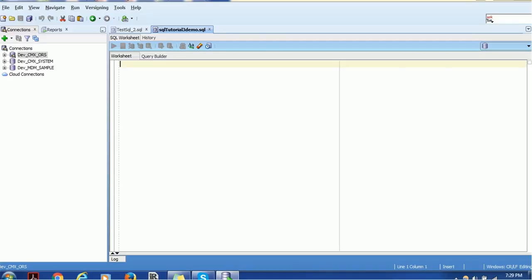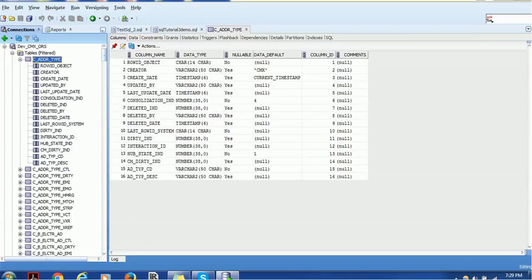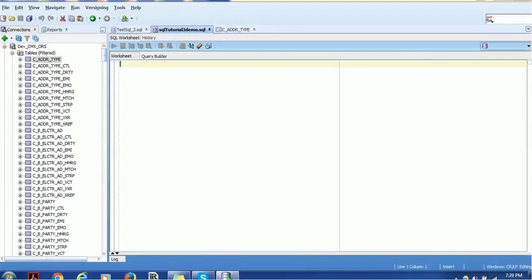If you know the table name, you can run search queries. You can also get the table names by expanding the table section inside the schema. Let me type a SELECT statement.